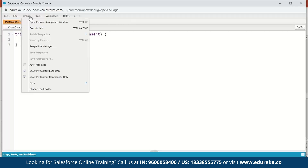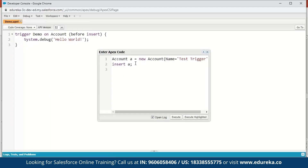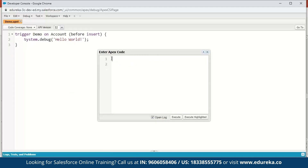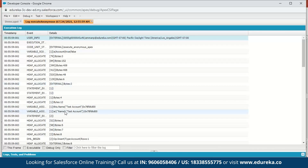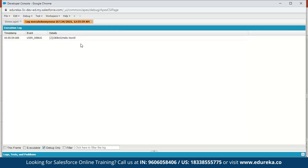Next we go to Debug and open the Execute Anonymous window. Here we're going to create a new account: Account a = new Account, give it the name 'Test Account', then insert it. Let us execute this. Here is the execution log — click on Debug Only and scroll down to find the debug entry. Here you can see the message: Hello World. This was just a small code to explain the syntax for writing triggers in Salesforce.